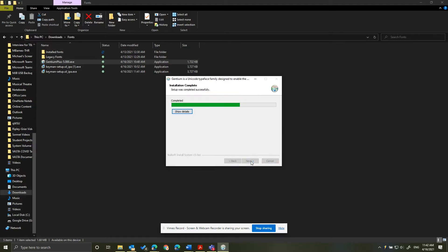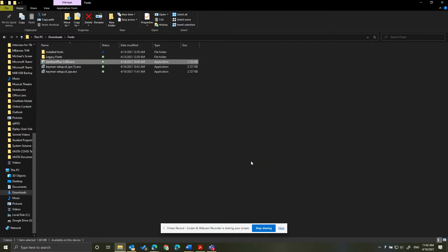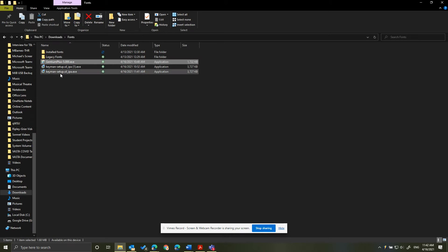It will do its thing. Click Finish. Now we will go to the keyman setup. Click keymansetup.sill underscore IPA dot exe.